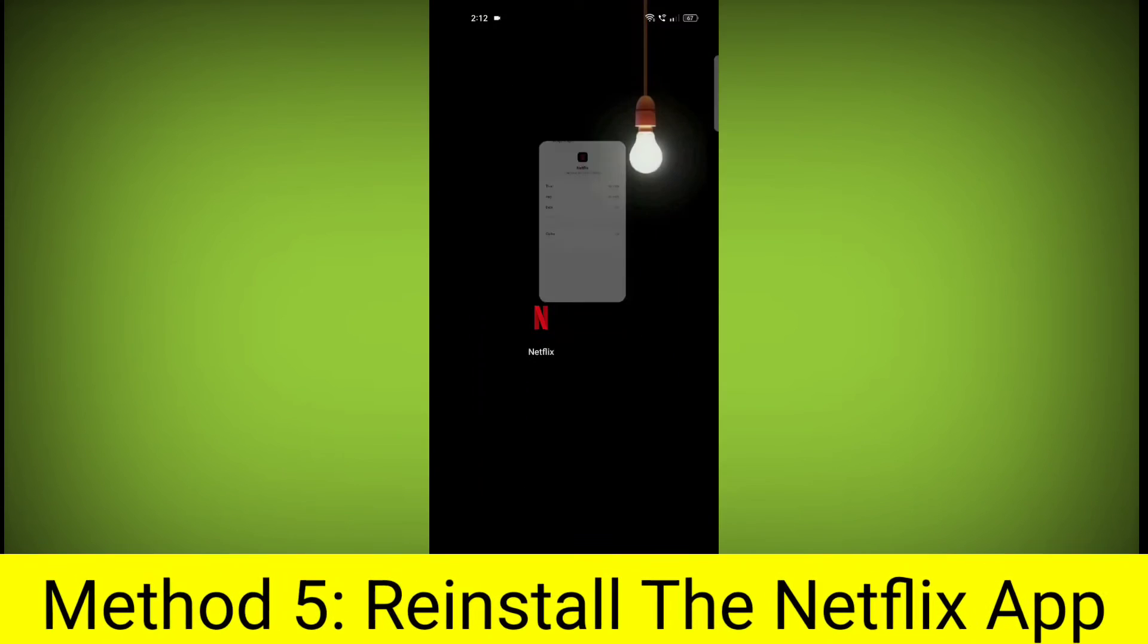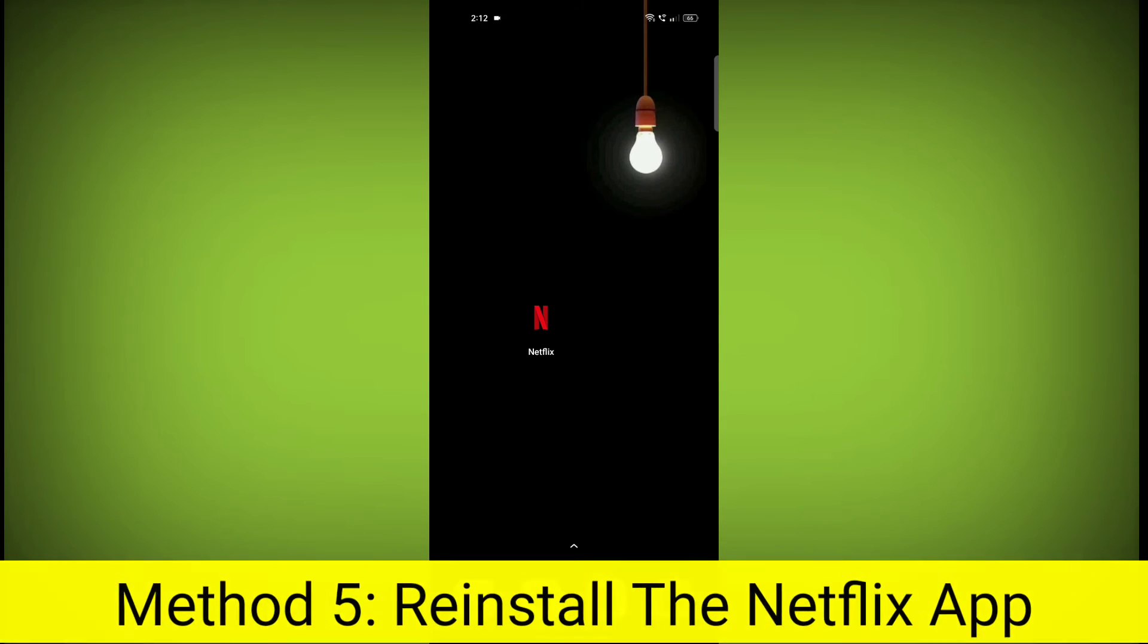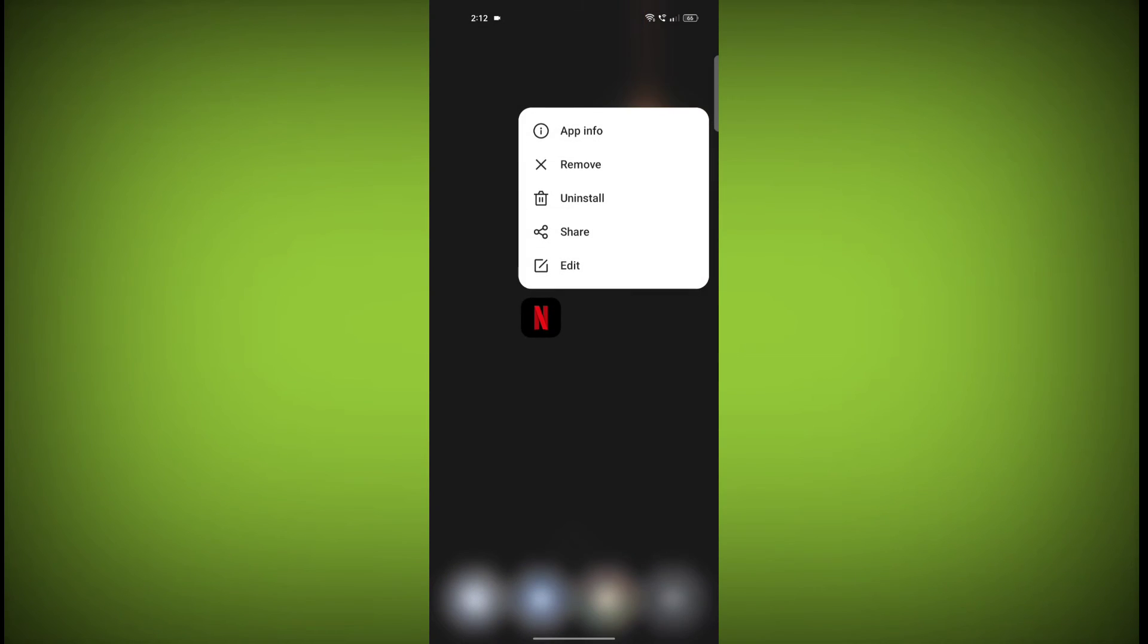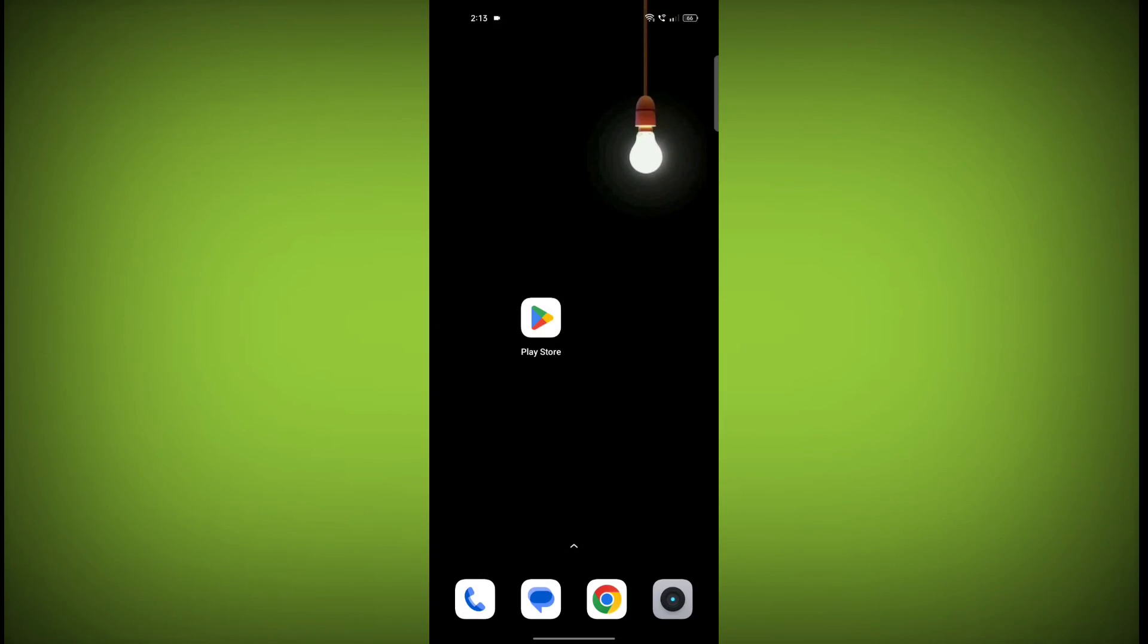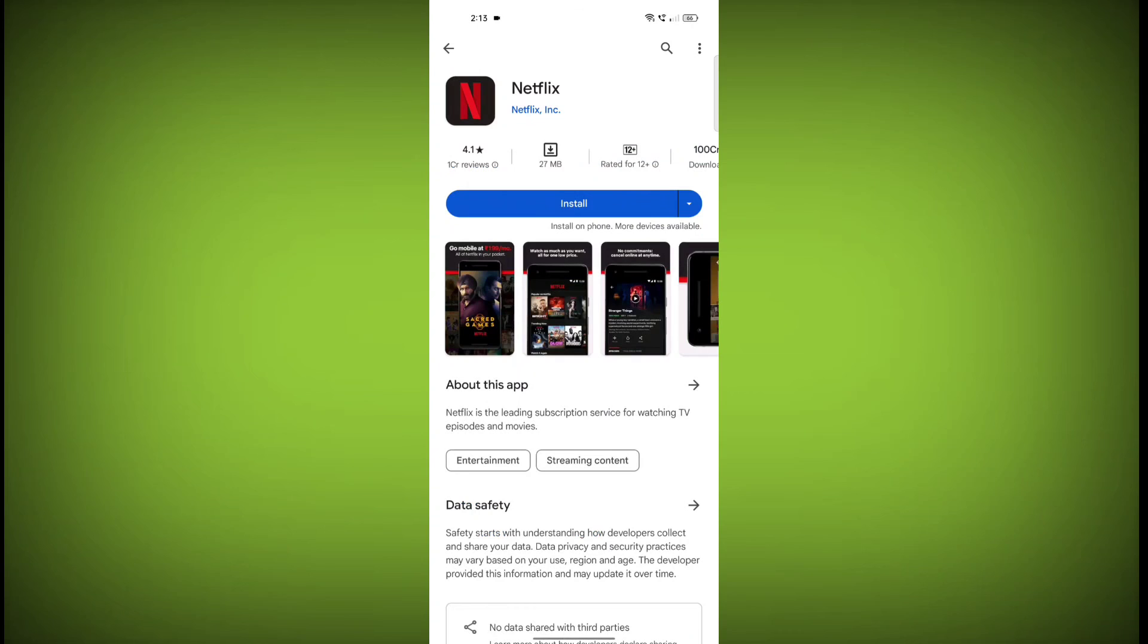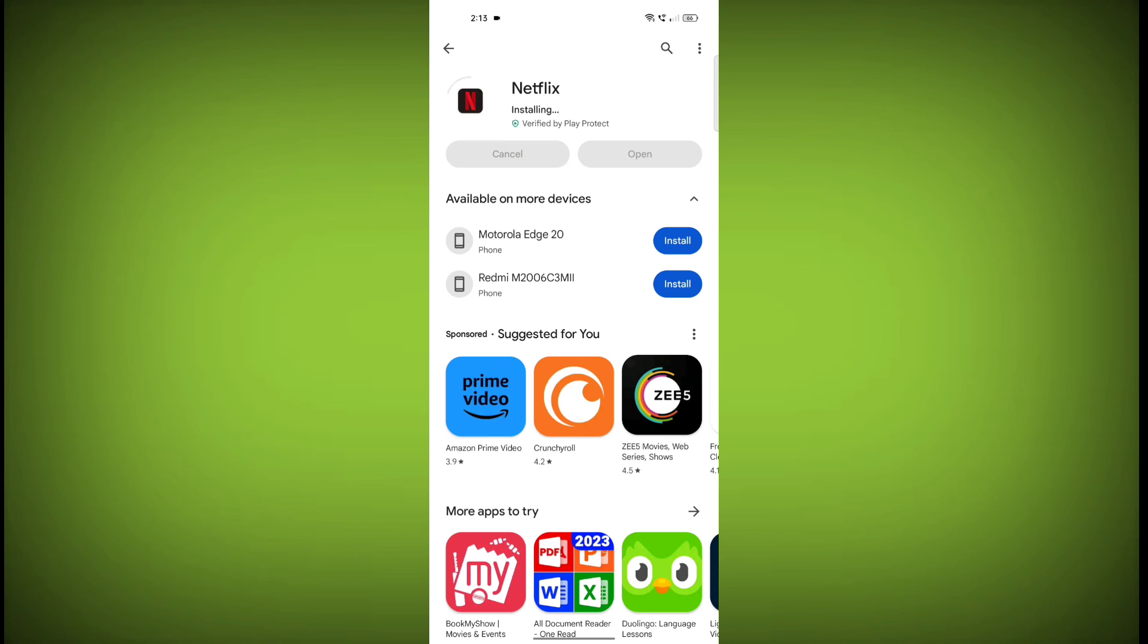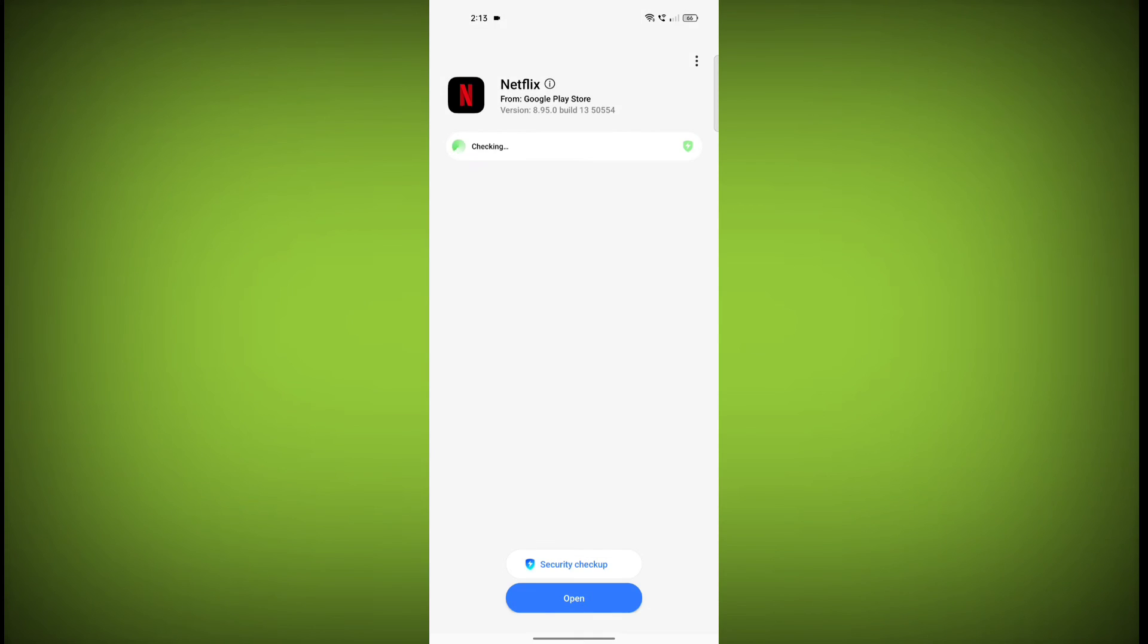Method 5. Reinstall the Netflix app. If you have tried all of the above steps and the error is still persisting, you can try reinstalling the Netflix app. This will remove the app completely and then install it again from the App Store or Play Store. If you are still having trouble with the Netflix app, you can try contacting the Netflix support team for help.